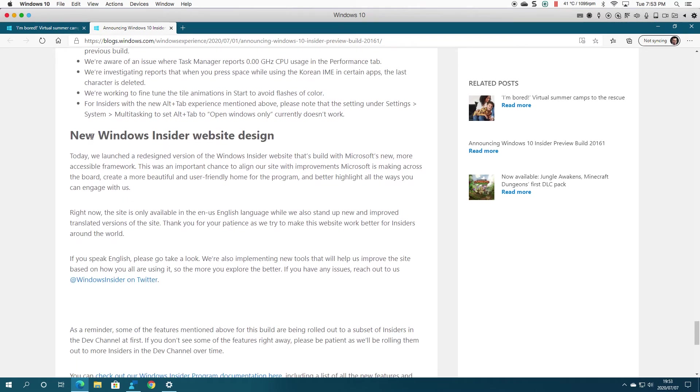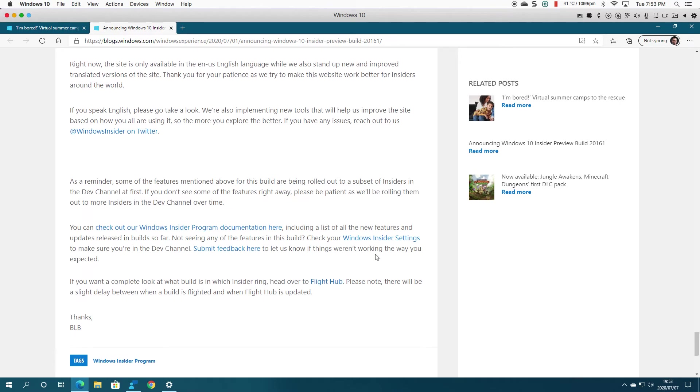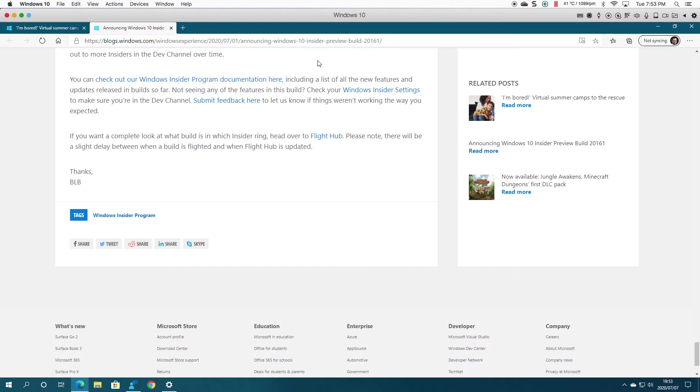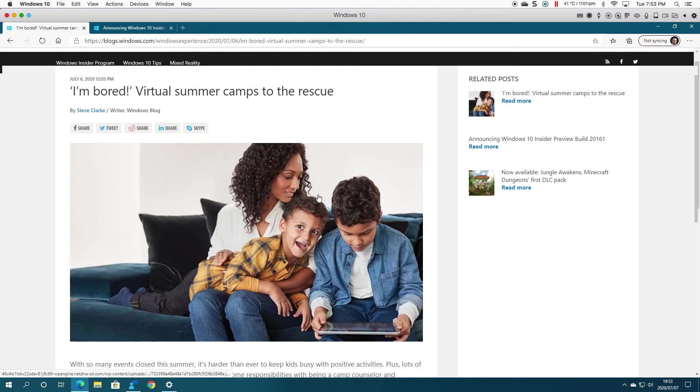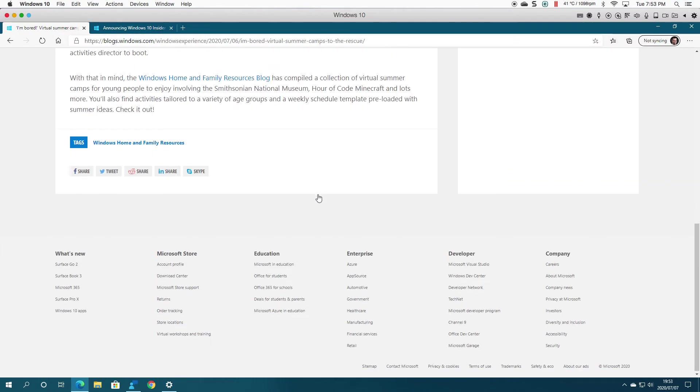Then they're telling you about the new Windows Insider website design. You can go and read about this and head over to the documentation. I clicked on a link earlier and it took me to this, and this was found in...